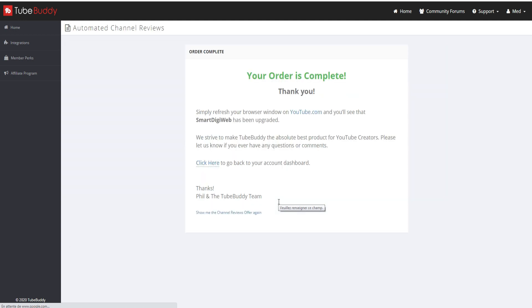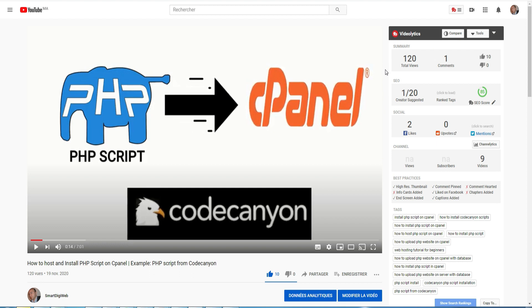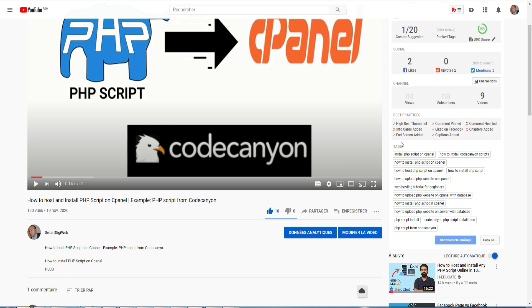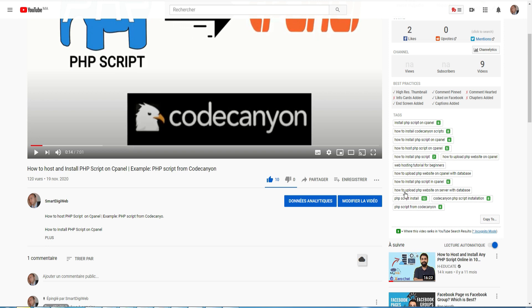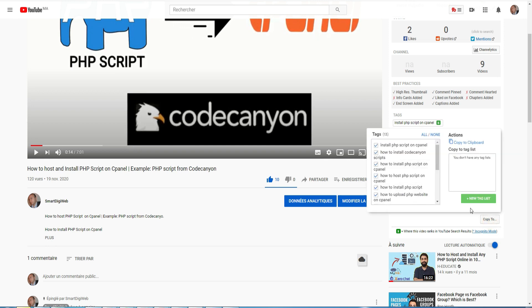Now let's see how I use this tool on a daily basis. The first thing I use it for is to find keywords and topics. When I browse YouTube, I have on the right side an additional section which displays information about the video being viewed, such as the number of comments, the SEO score, the number of Facebook likes. But the most important section is the tags used by the video. You can click to know the ranking of the video linked to these tags — this is valid even for other videos — and you can copy these tags to use in your own videos.